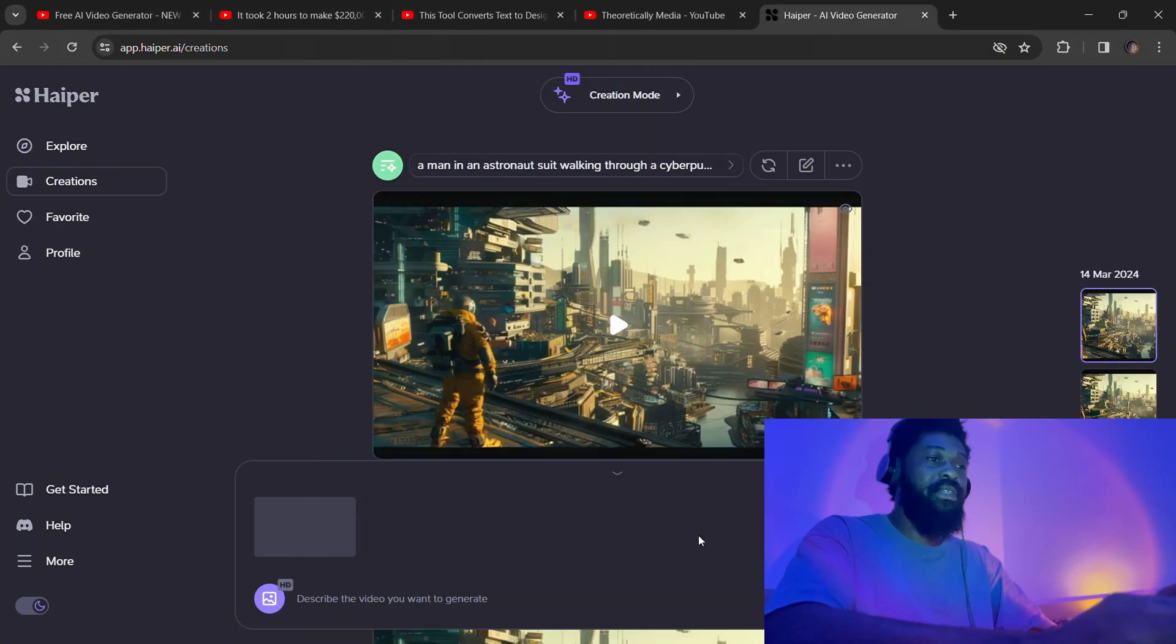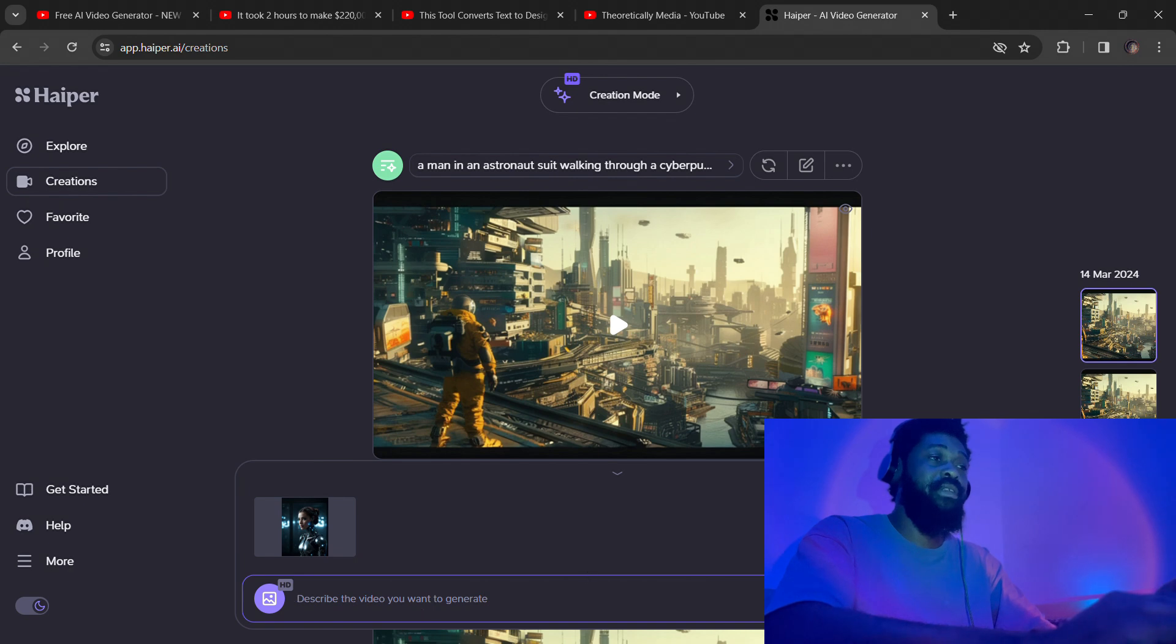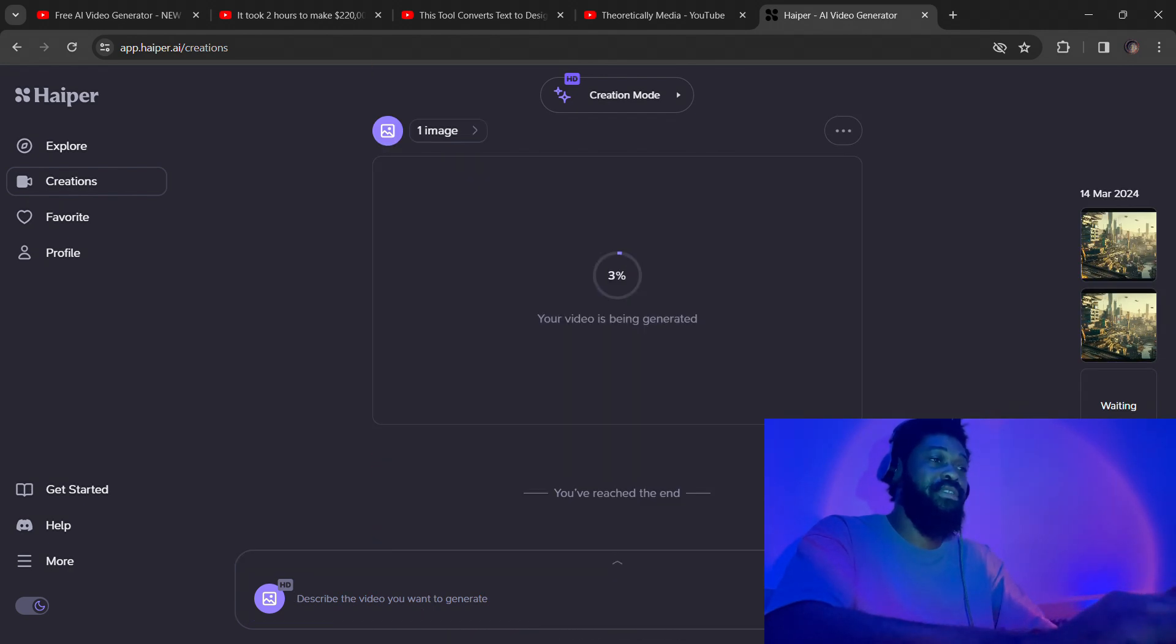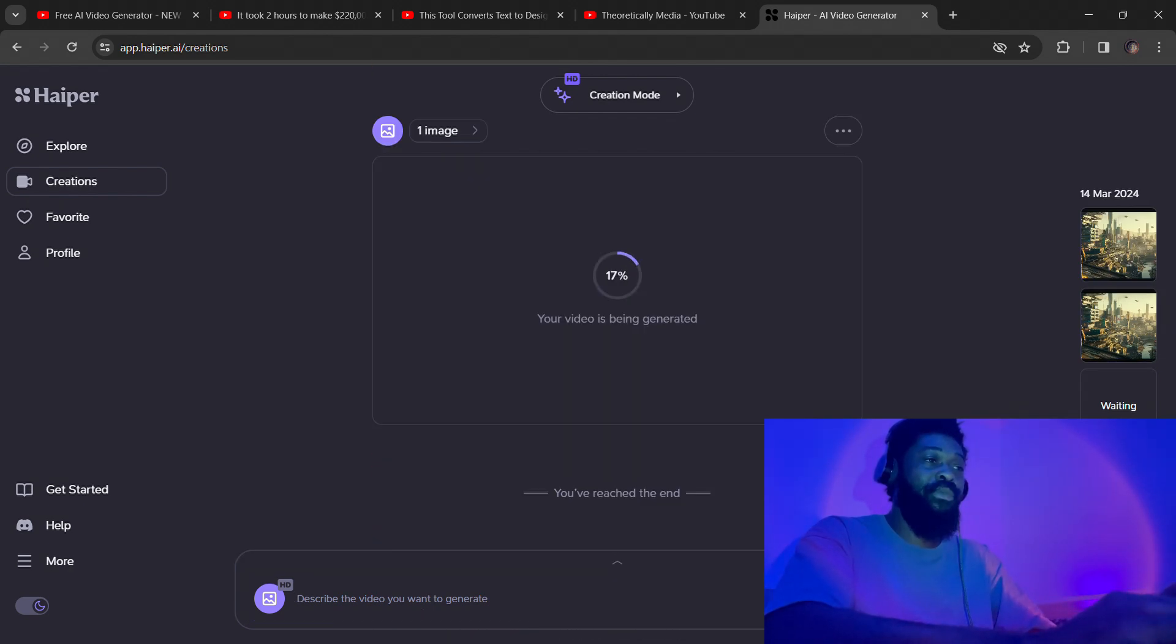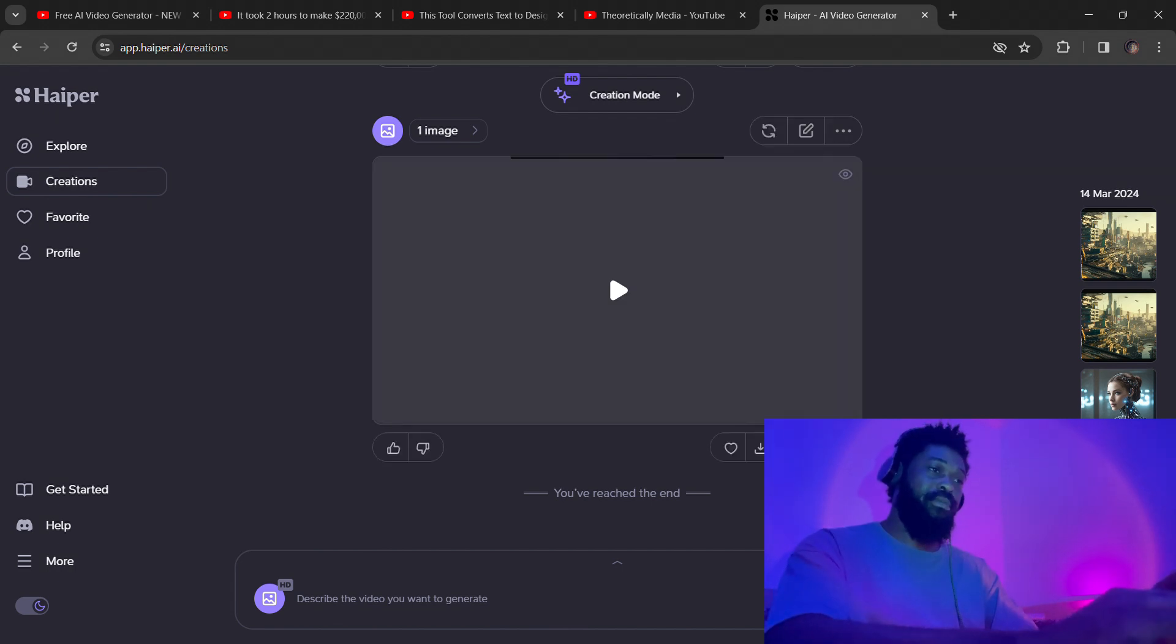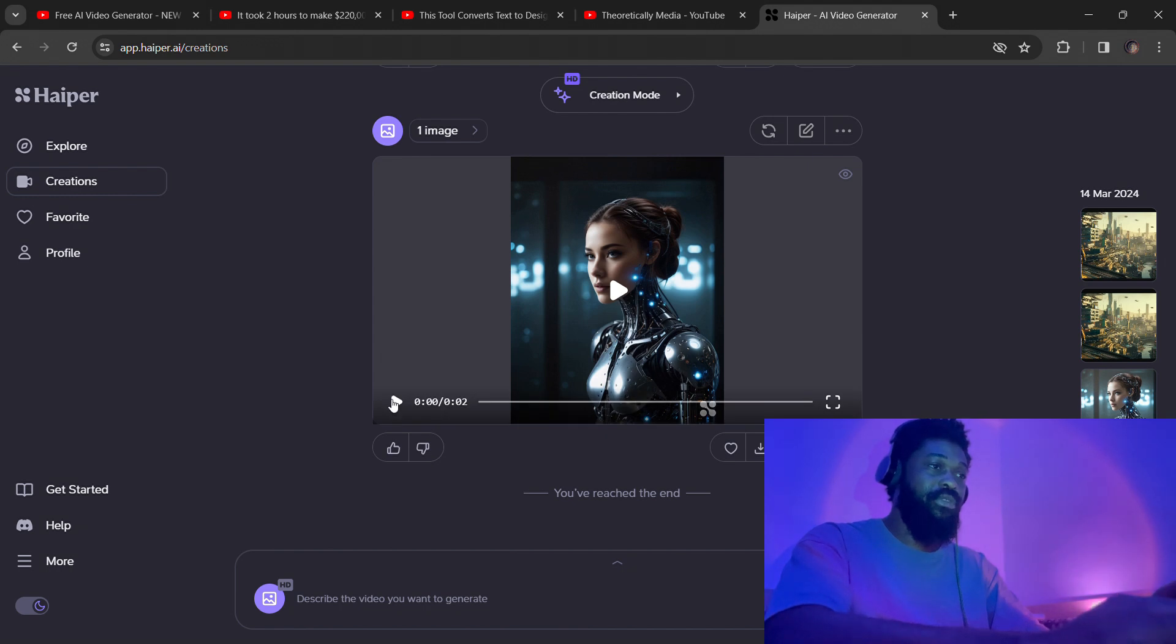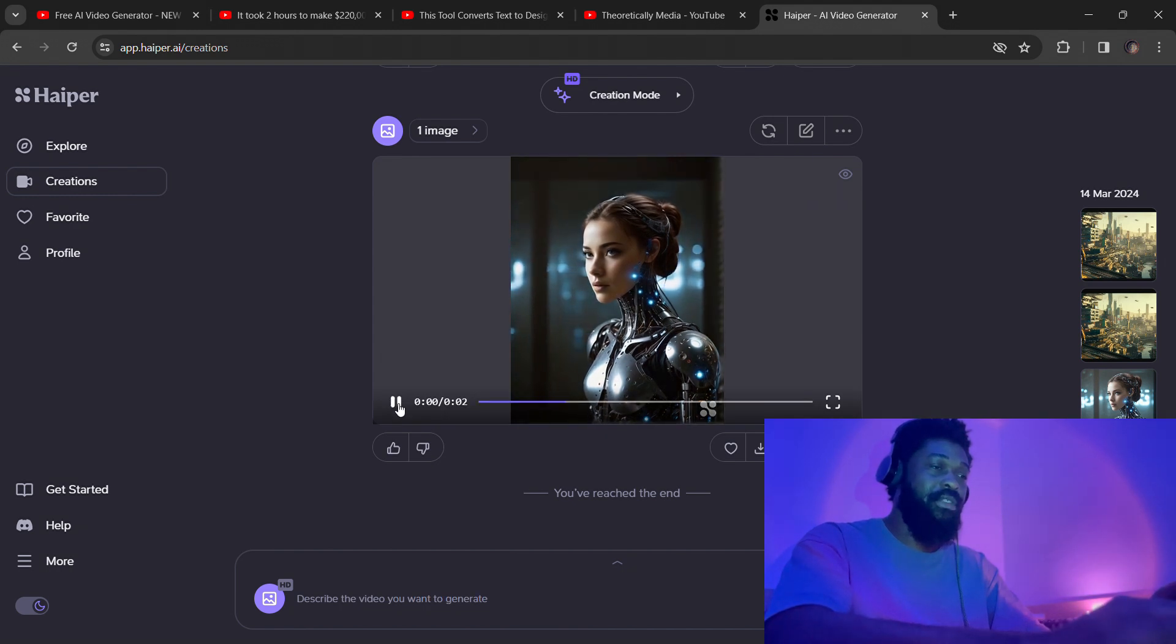A lot of people were saying Tensor Art is now paid. I have no idea why, but I'm still using it on the free plan. So I don't know, probably that's something for new users. A lot of people are complaining. Please tell me in the comment section if you have experienced that.